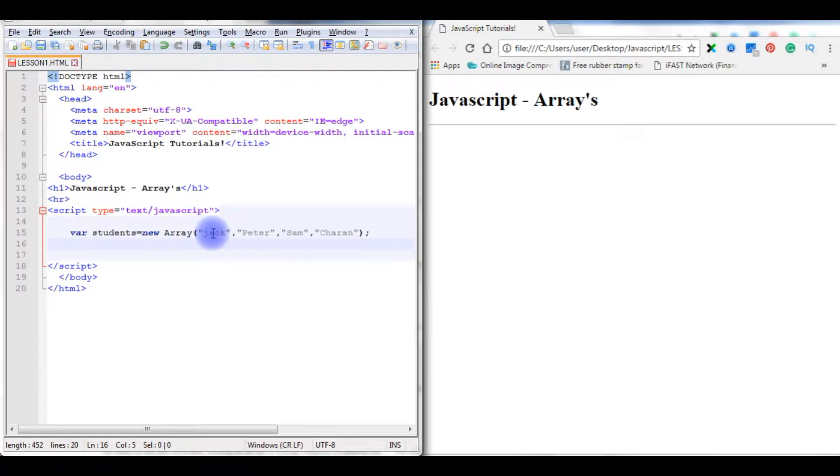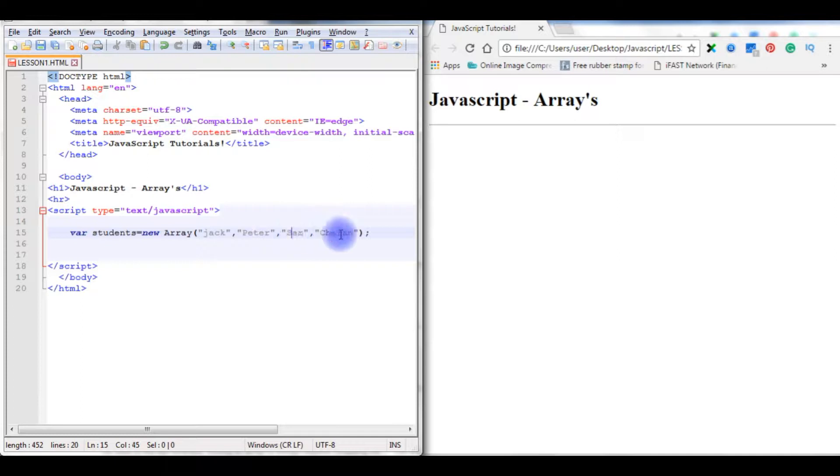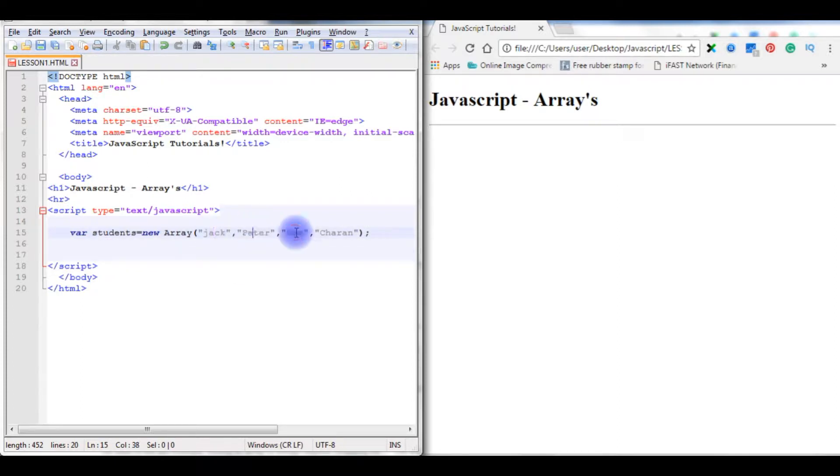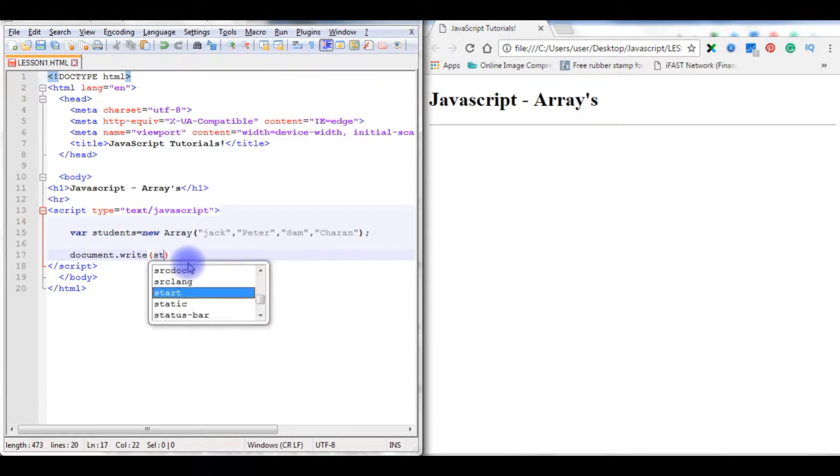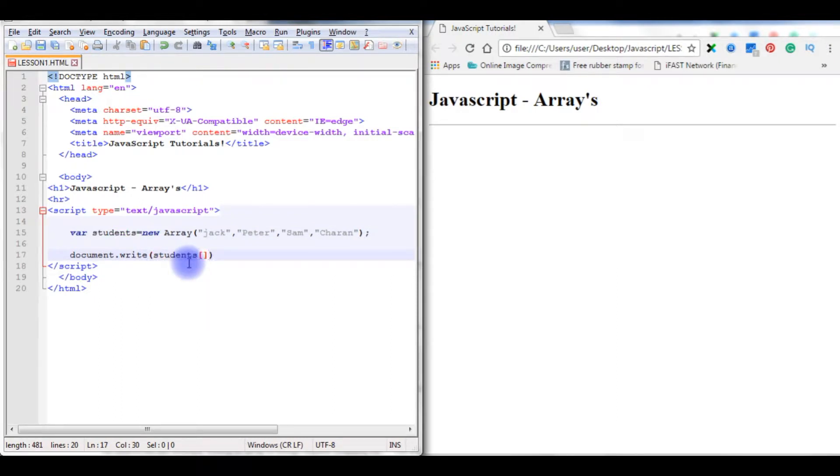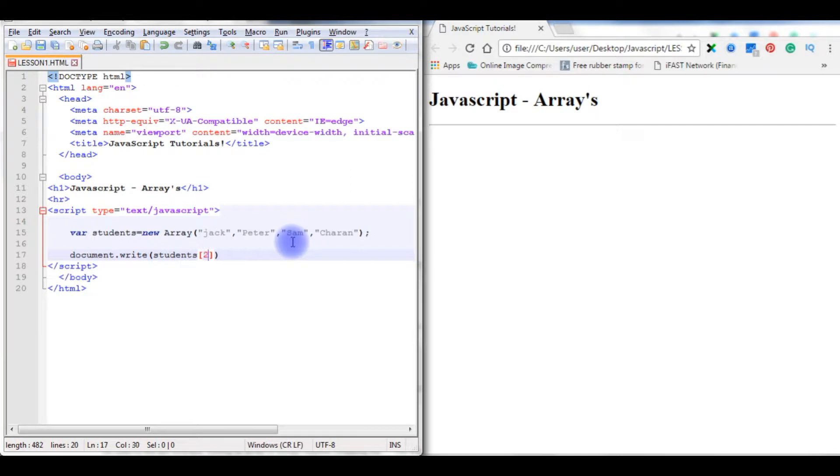The index number starts with zero. Suppose Jack here is the index number zero, Peter is one, Sam is two, and Charan is three. If I want to call the index number two, means zero, one, two, this is two. Write document.write and what is an array here? The array object is students. Write here students with square brackets, we need to specify the index number. I want index number two.